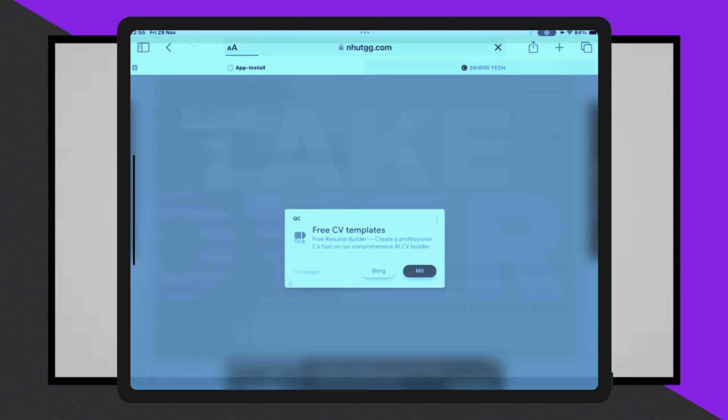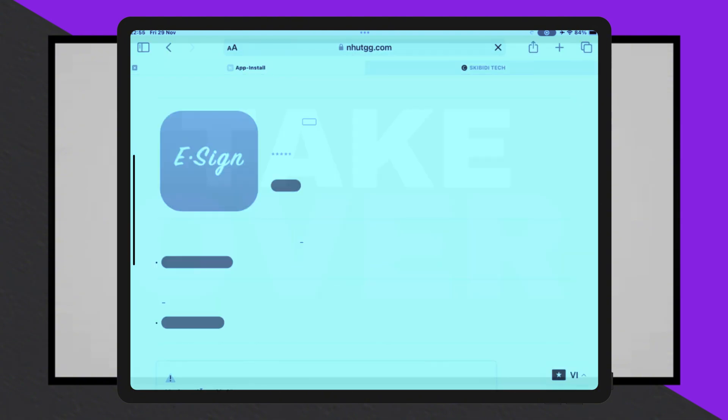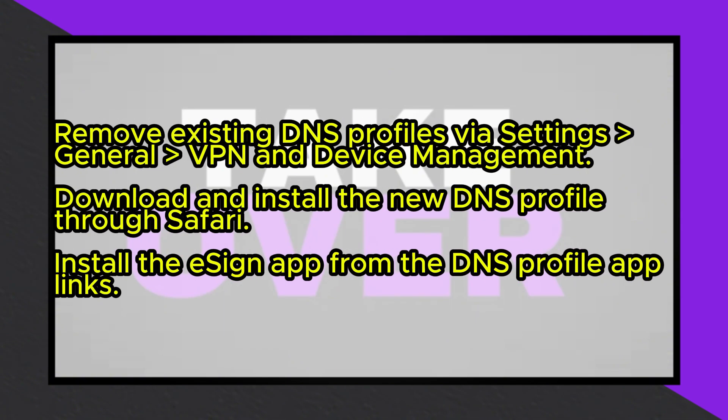Open Safari and visit the provided website, link in the description, to download the DNS profile. Tap Install, allow the download, then navigate back to Settings to finalize its installation.